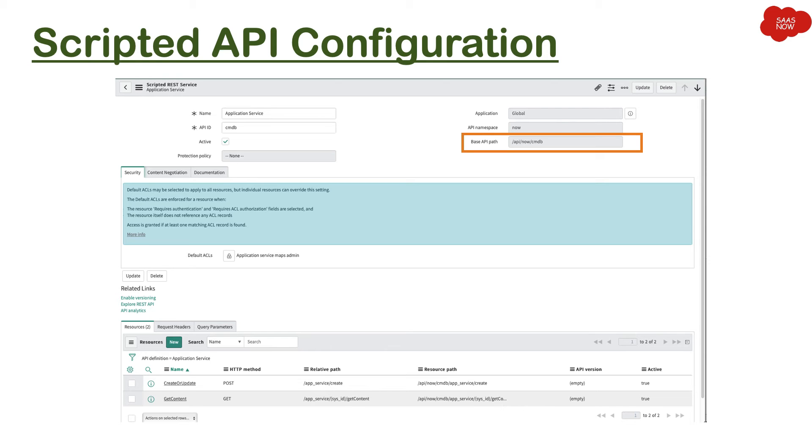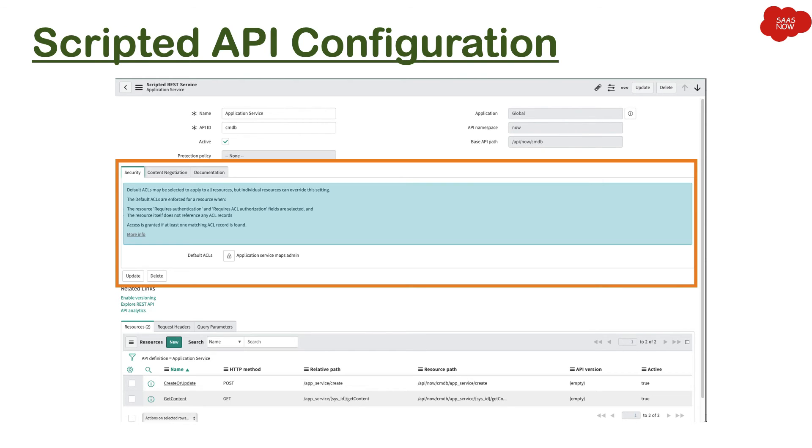So there's a default ACL, and if you will see, it says application service maps admin. That means those are the admins who can access this API. They should have that particular role - the user should have that particular role.